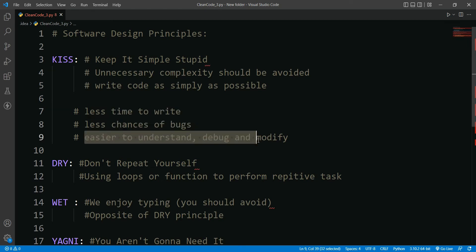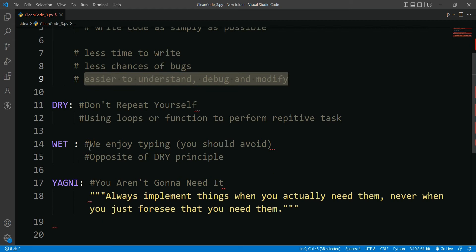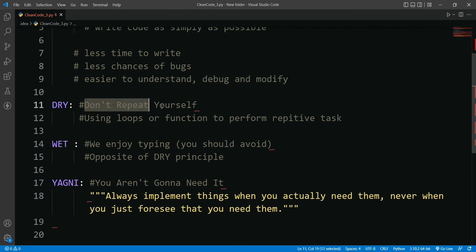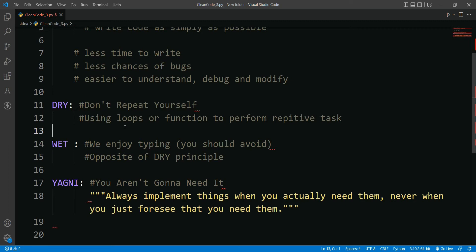Moving to our second principle: Don't Repeat Yourself, which in short is DRY. It is very self-explanatory - you should not repeat similar logic or similar functionality code again and again. Rather create a function or class to avoid repetition and to increase reusability.